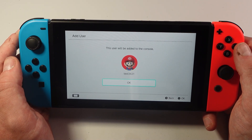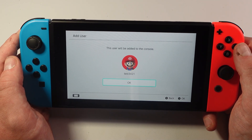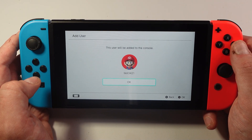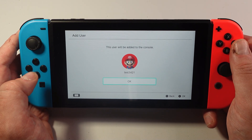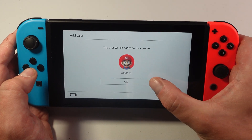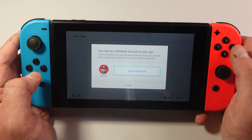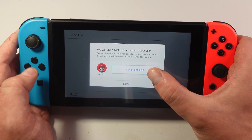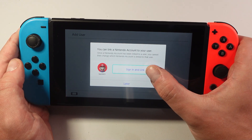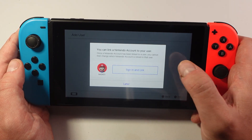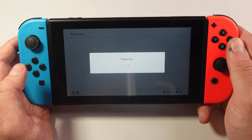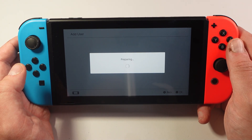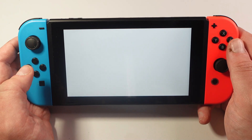What I've done is added a profile picture and a nickname, just like so, and then go ahead and press OK. After doing this you're going to get a screen like this — just confirm and press 'sign in and link.' Now it's just going to take a minute or two to run through and set everything up.